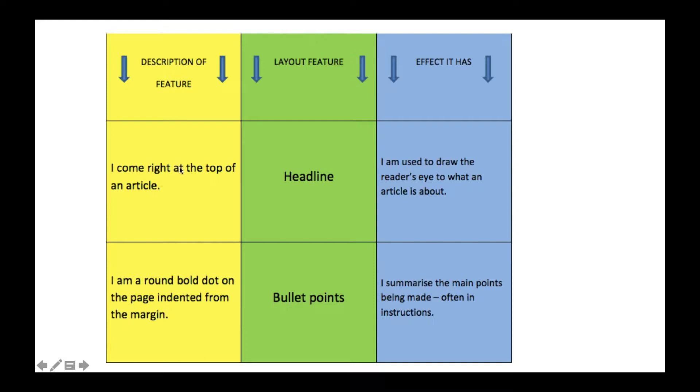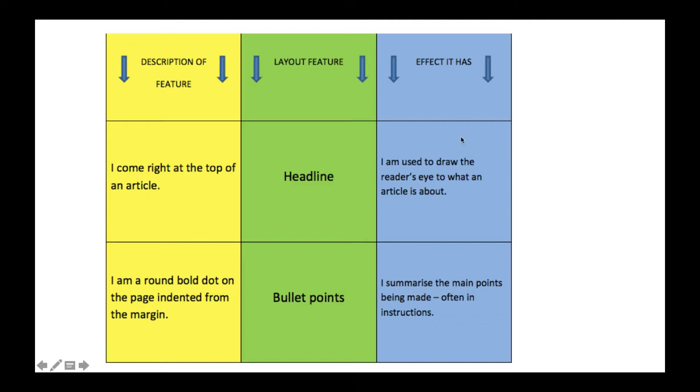The headline comes right at the top of an article or at the top of a webpage or more or less anything you're reading except for an email. However, certain layout features in a letter or an email can still apply. The headline is used to draw the reader's eye to what an article is about. This is the kind of description you might have to give when pointing out the layout feature.